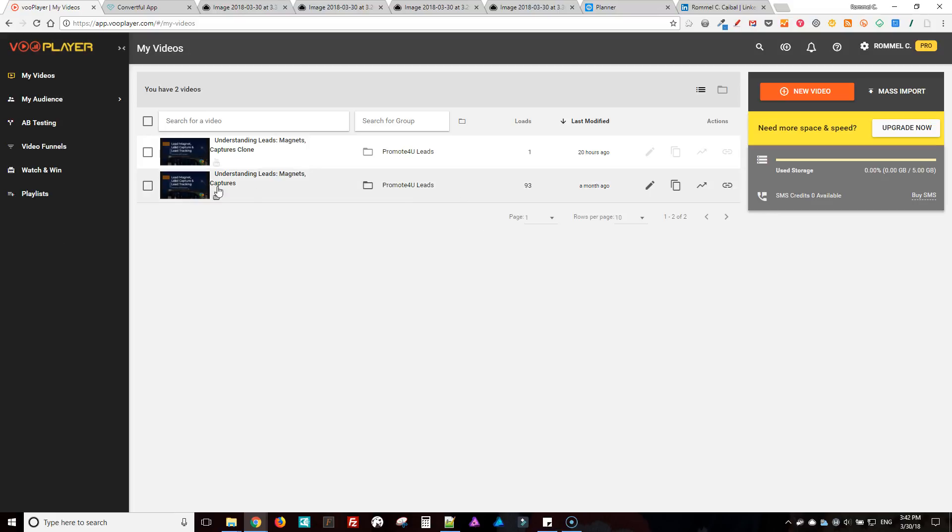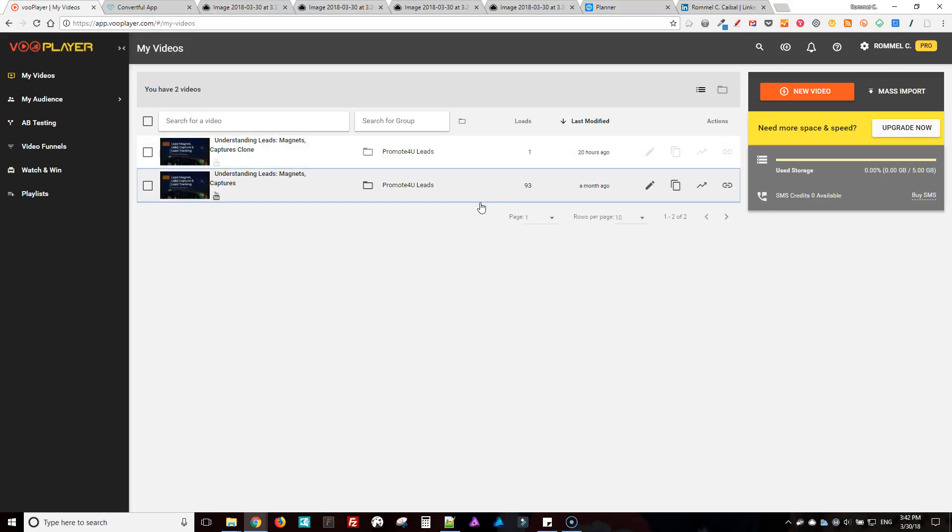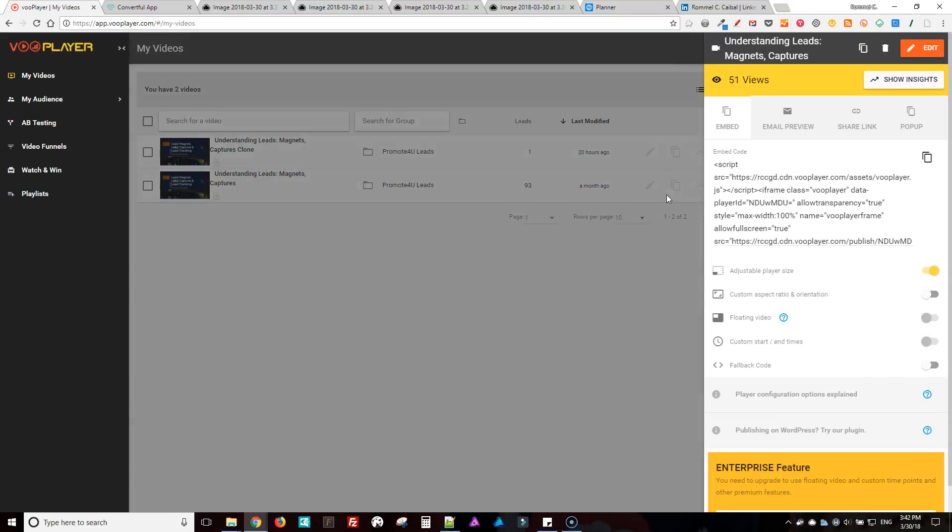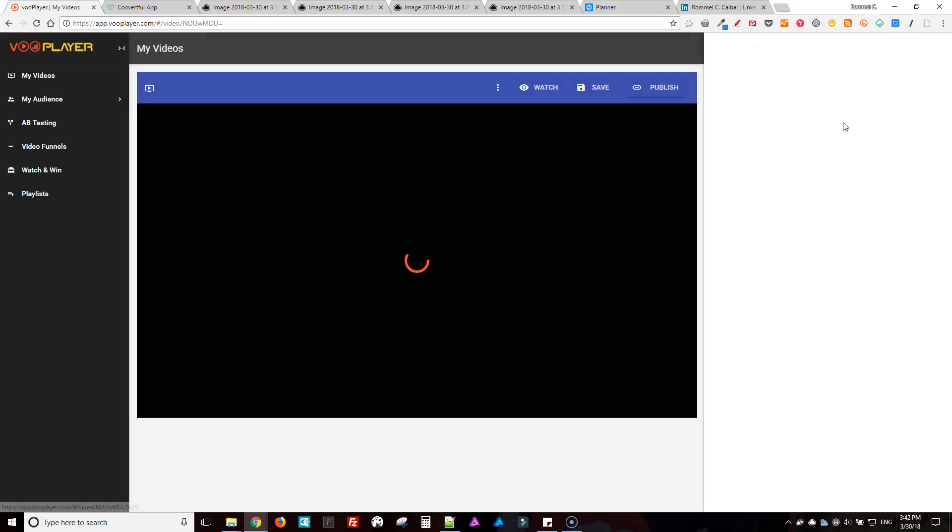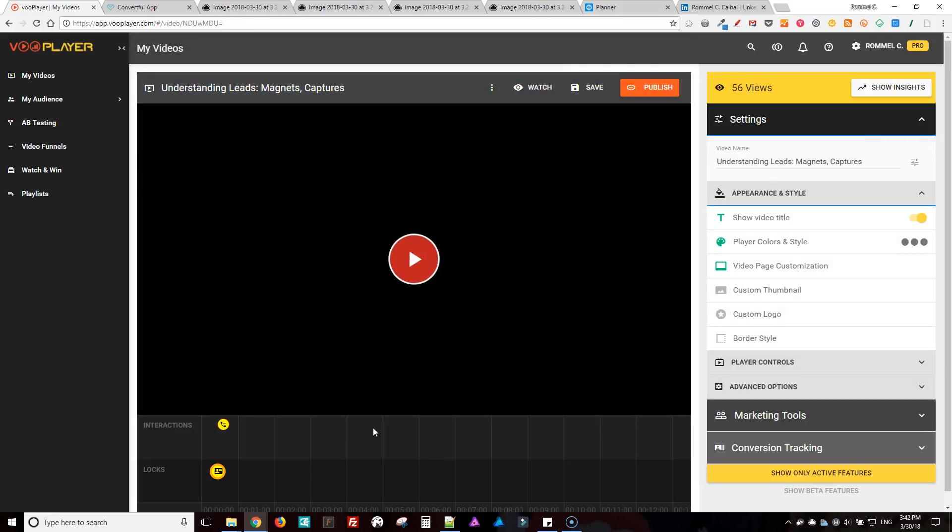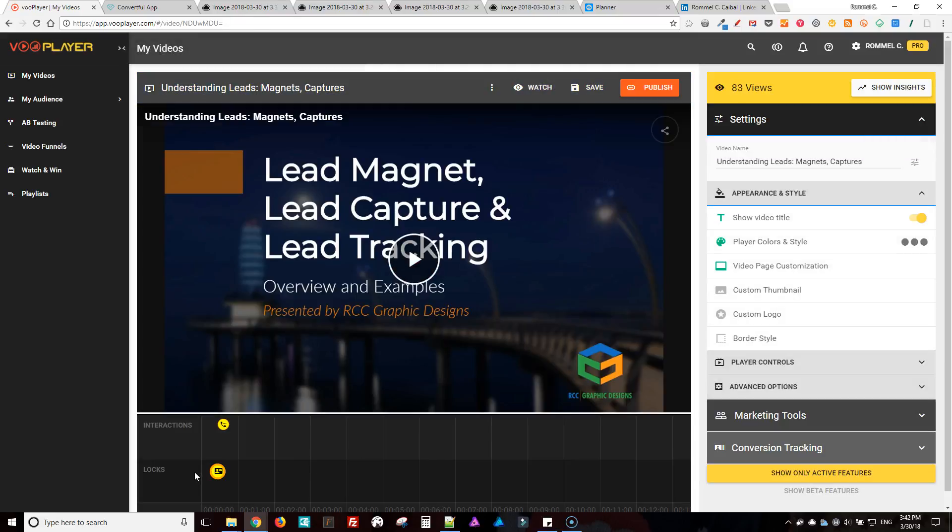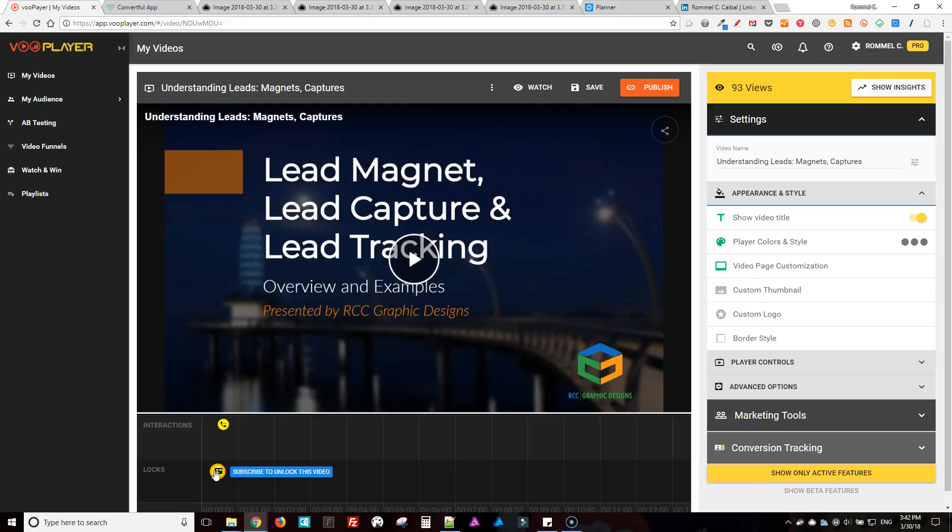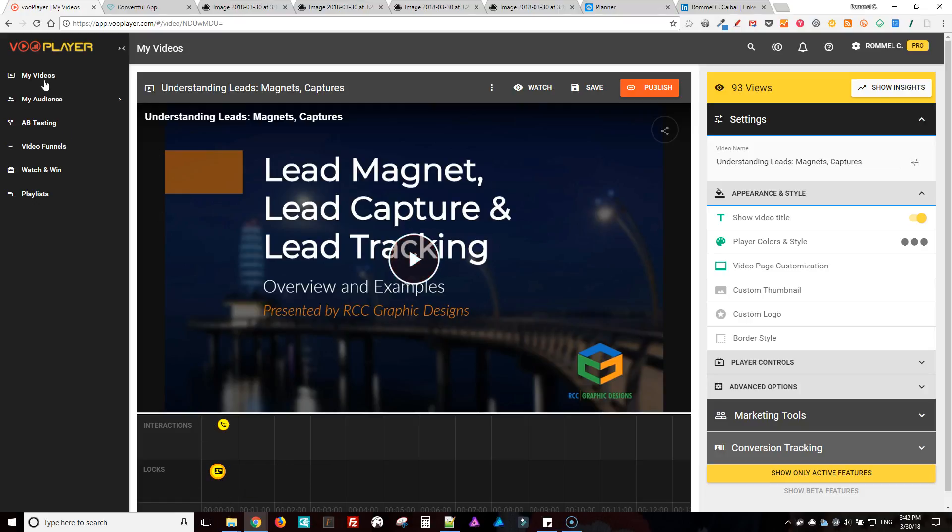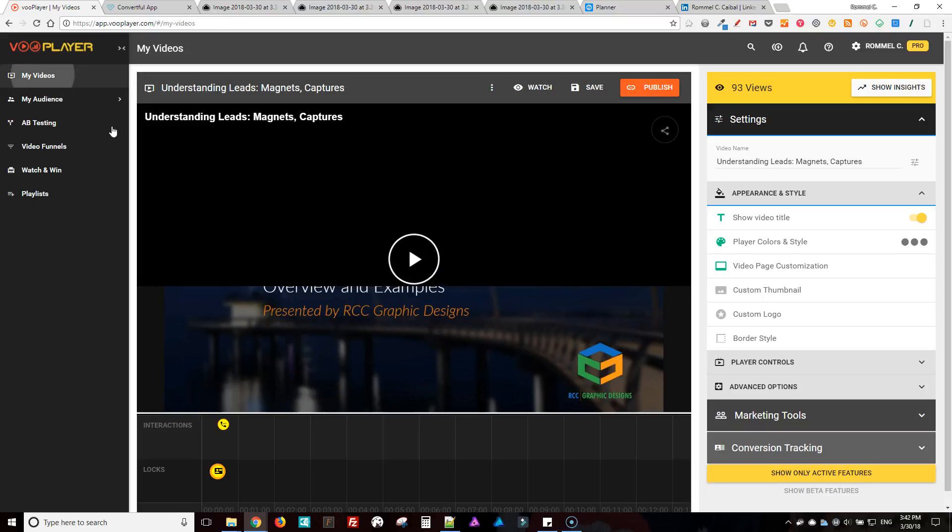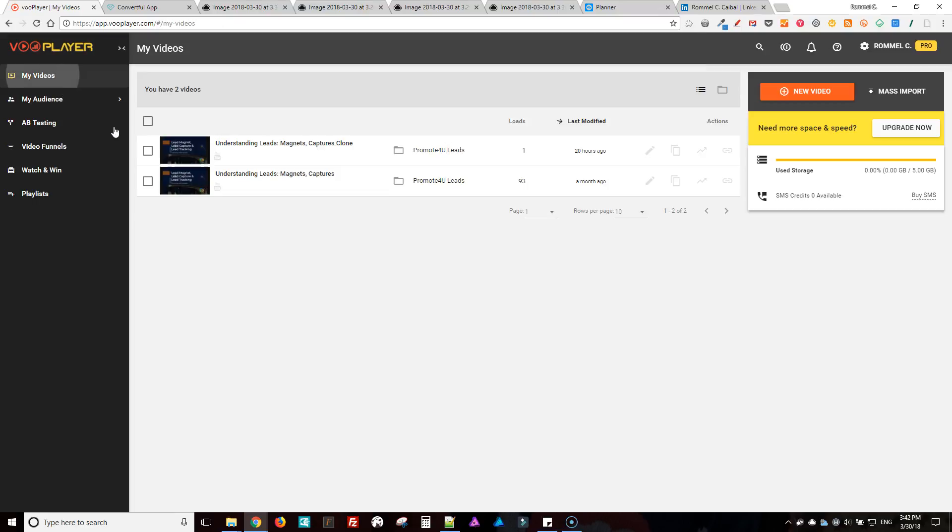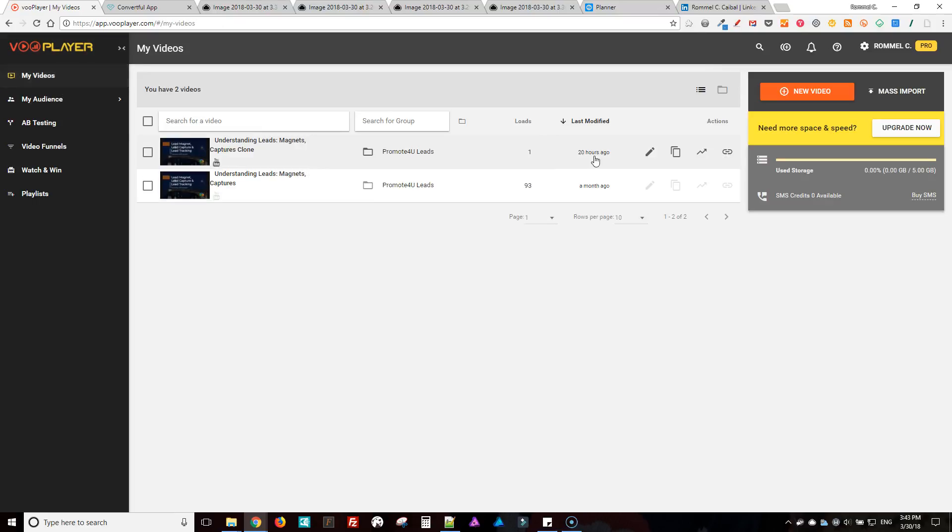Okay, so with VooPlayer I started off with this one first and then made a copy of it. The reason for that is this one here I have the email gate set in this pod, so it'll play the intro a bit and then it will hit you with the email gate. And then this one here...